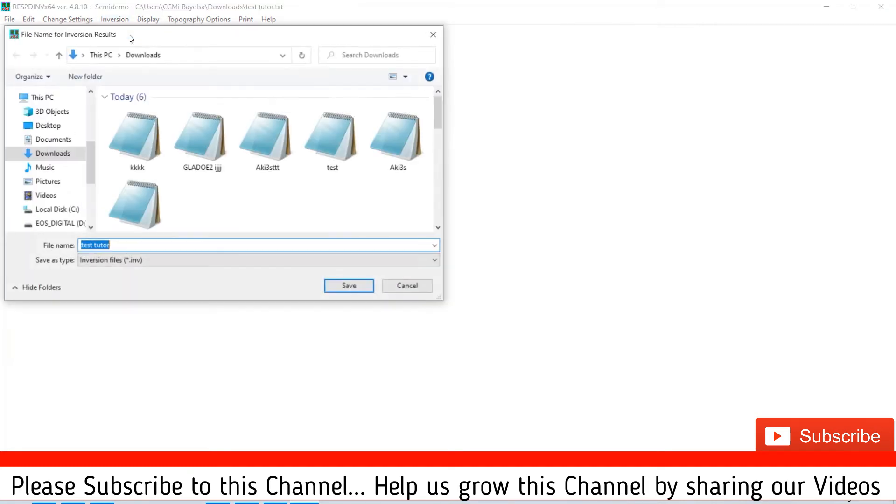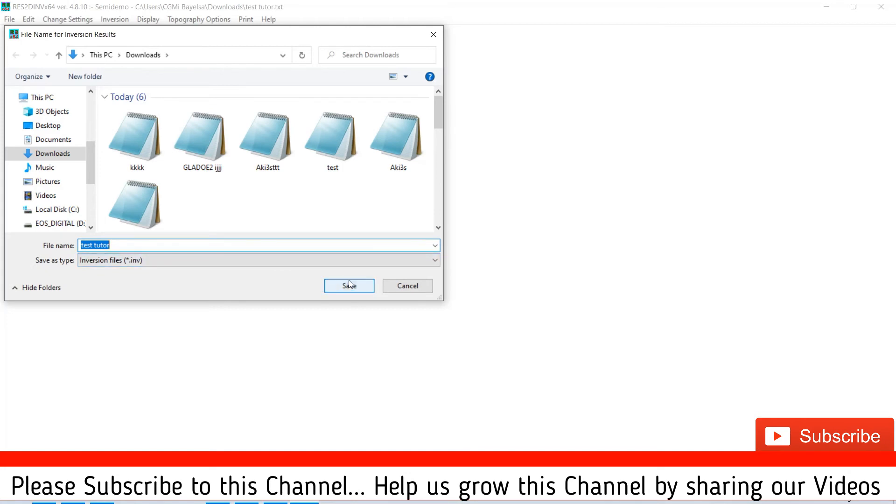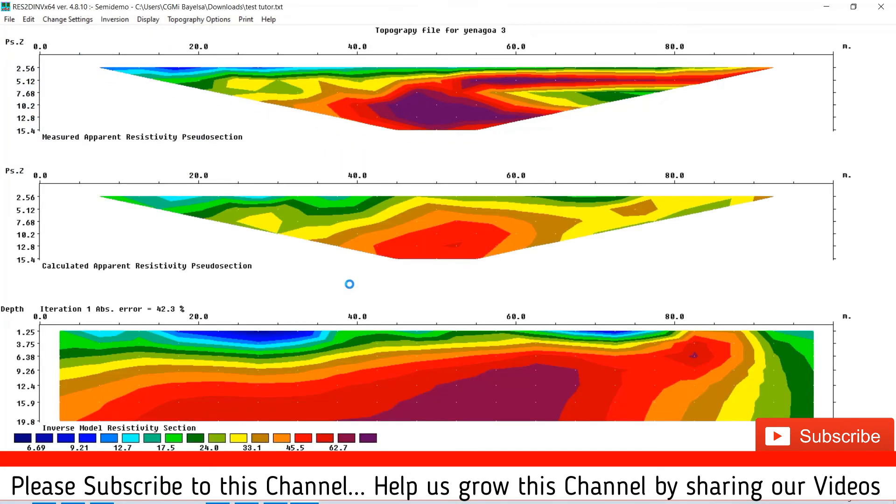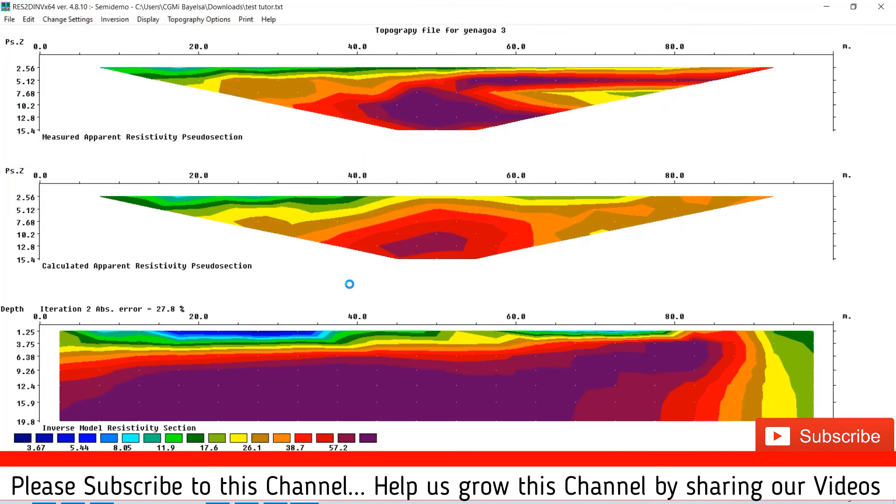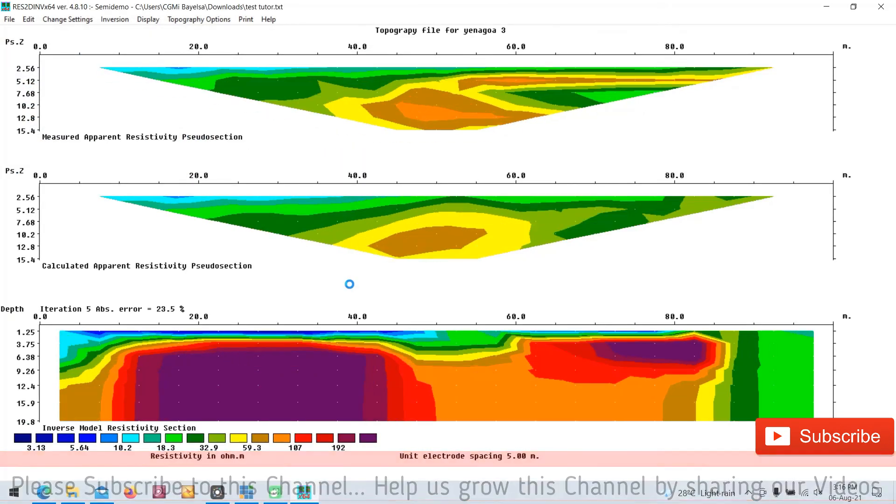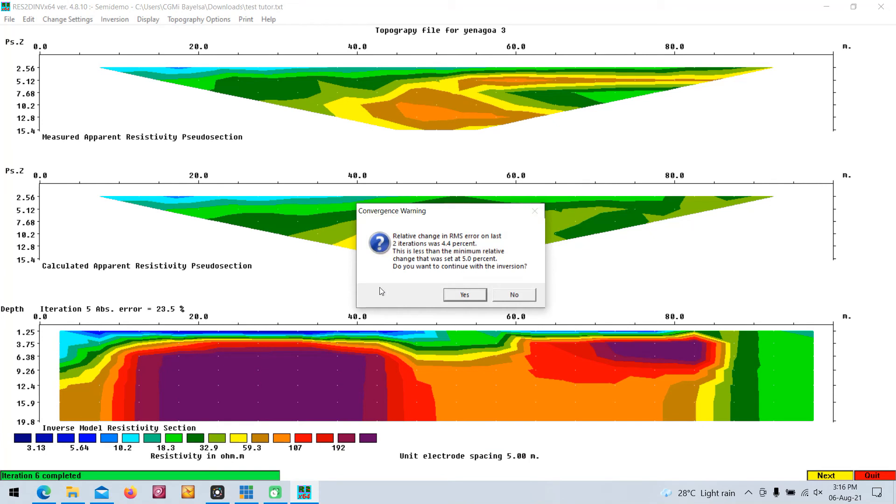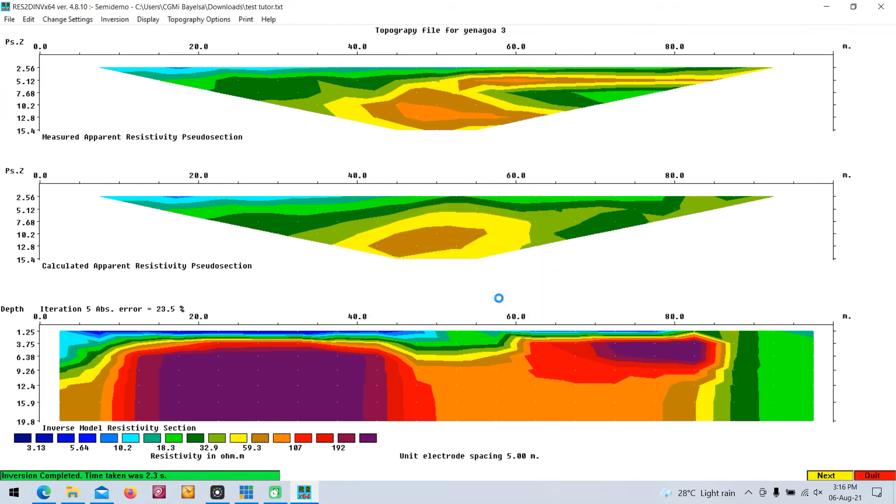Then you go to your inversion and carry out inversion. It asks you to save your inversion file. You say okay, let's save our inversion file. It asks you if you need to continue the iteration. I said no, I don't want to continue the iteration.